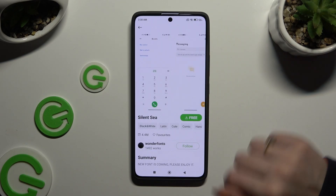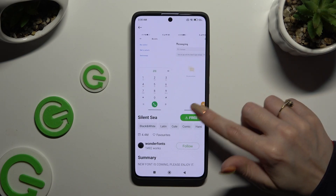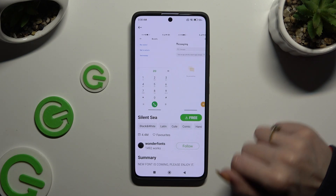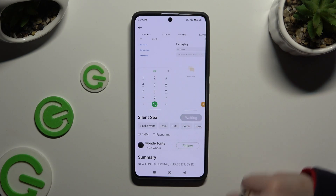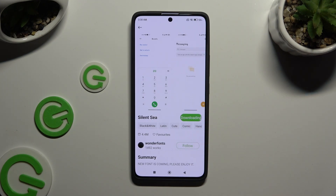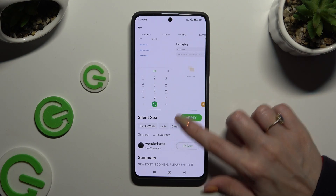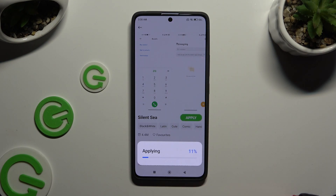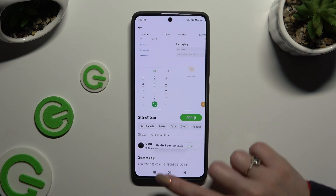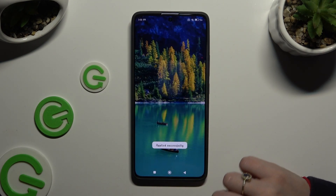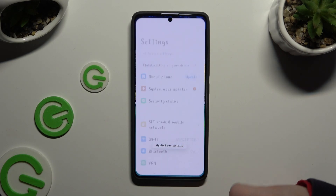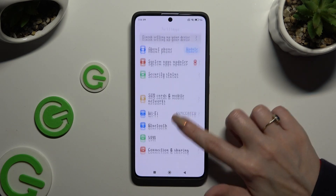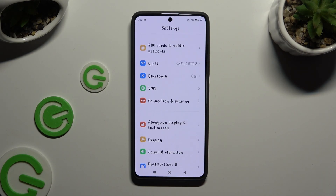Tap the on-screen button, then click on Apply and wait. When you go back, you can see that the style of the font has changed.